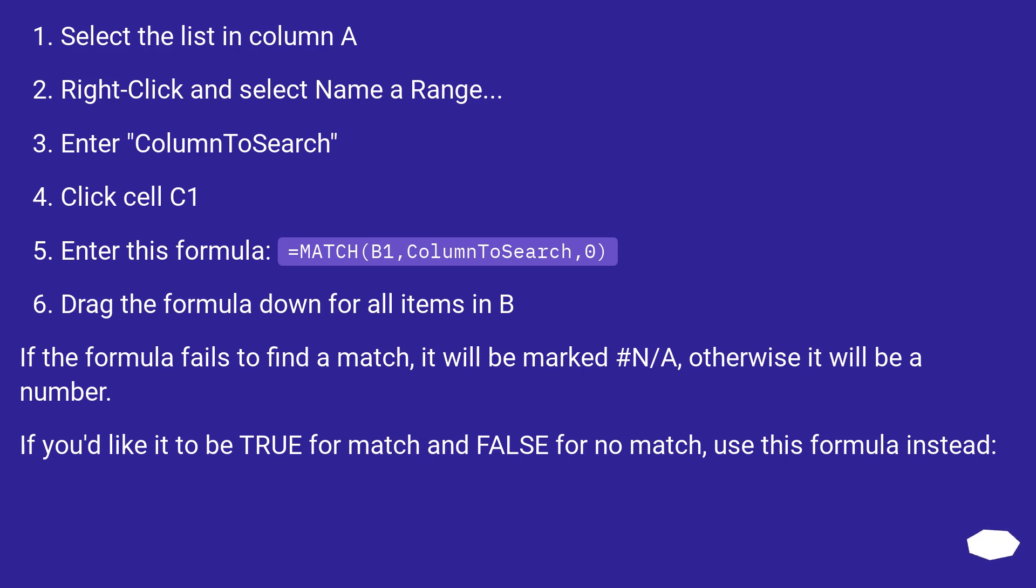Enter this formula: equals MATCH B1, ColumnToSearch, 0. Drag the formula down for all items in B.